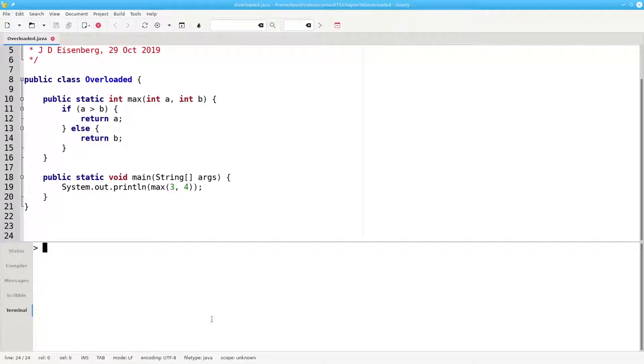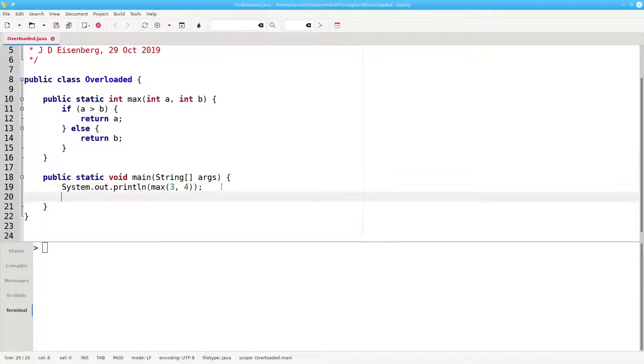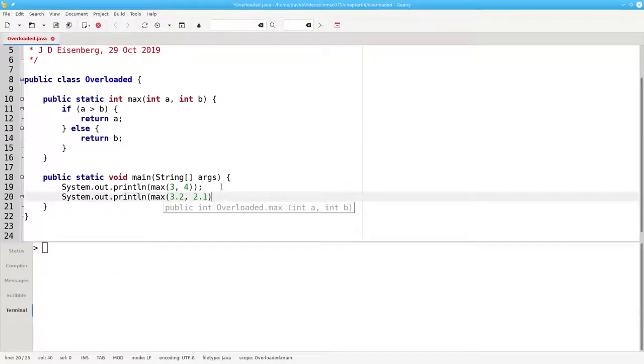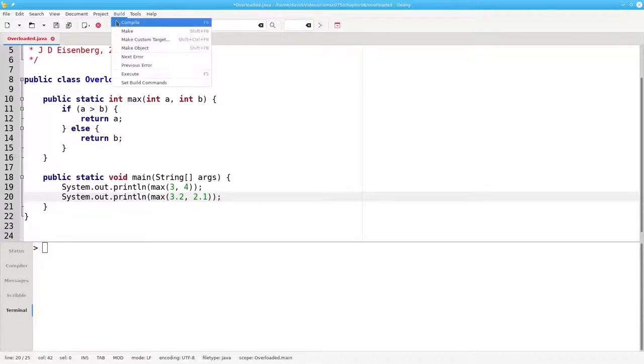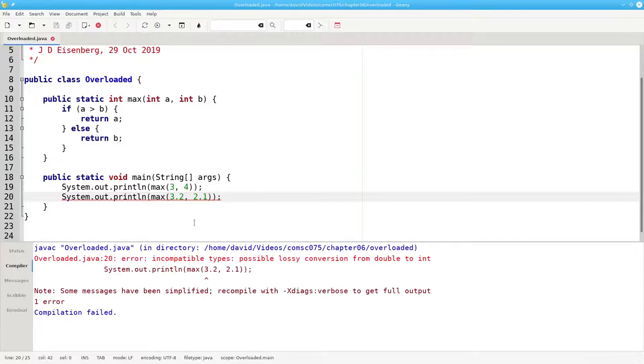Here's a method that returns the maximum of two integers. I can call the method using two integers, but if I make a call using two doubles and try to compile it, I get an error.